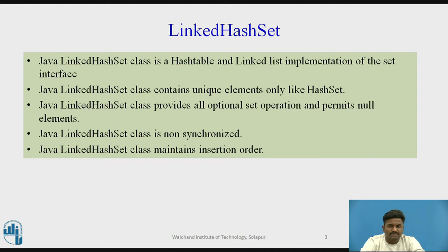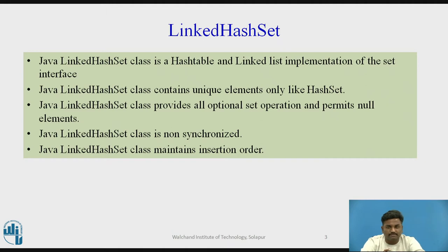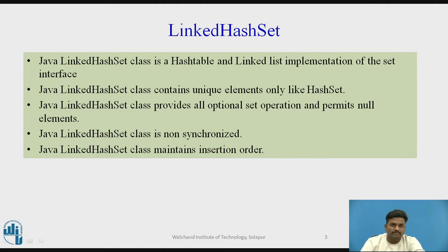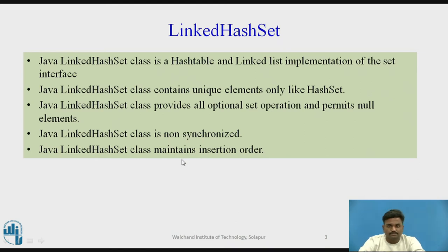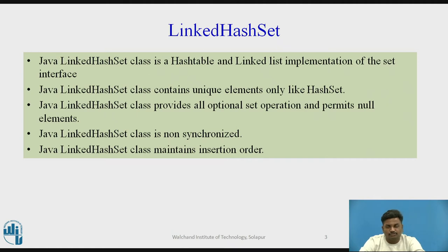And it is again going to maintain an insertion order. Because it is a linked list, it is based on the linked list properties, so even if Hashtable will come into picture, that can be connected using this linked list. Therefore it can maintain an insertion order. The way you insert, the elements can be stored in that particular manner only. That can be achieved only because of linked list.